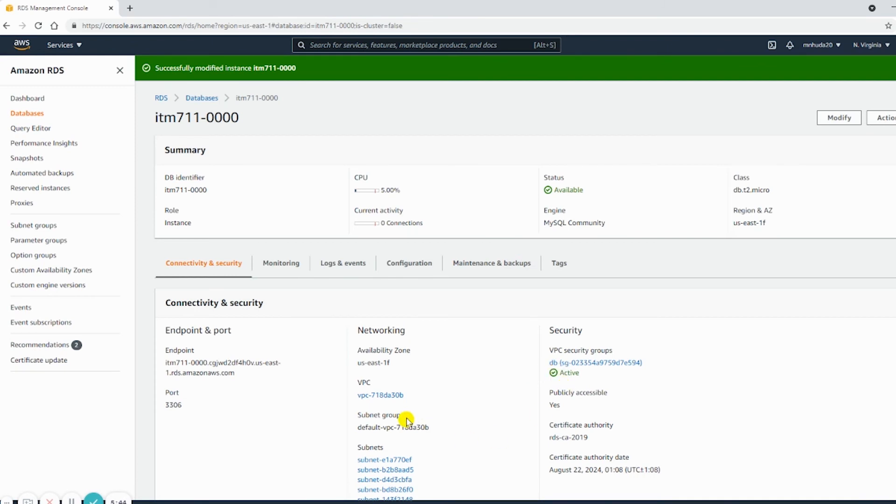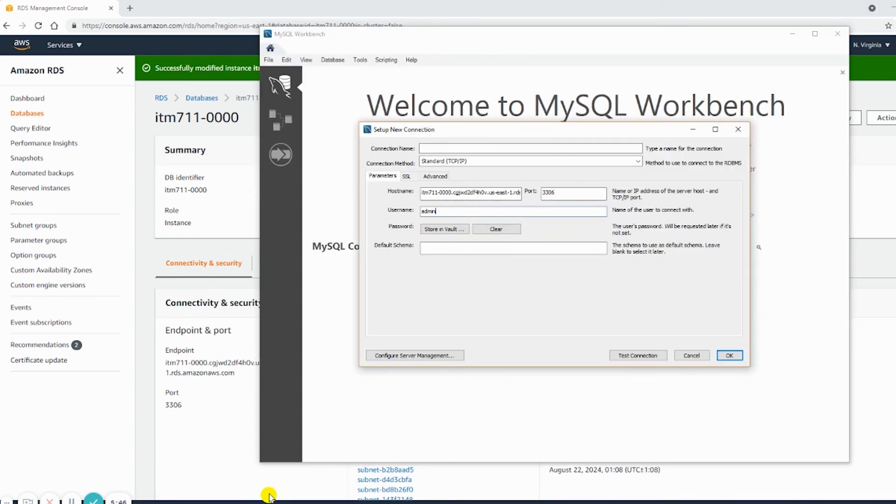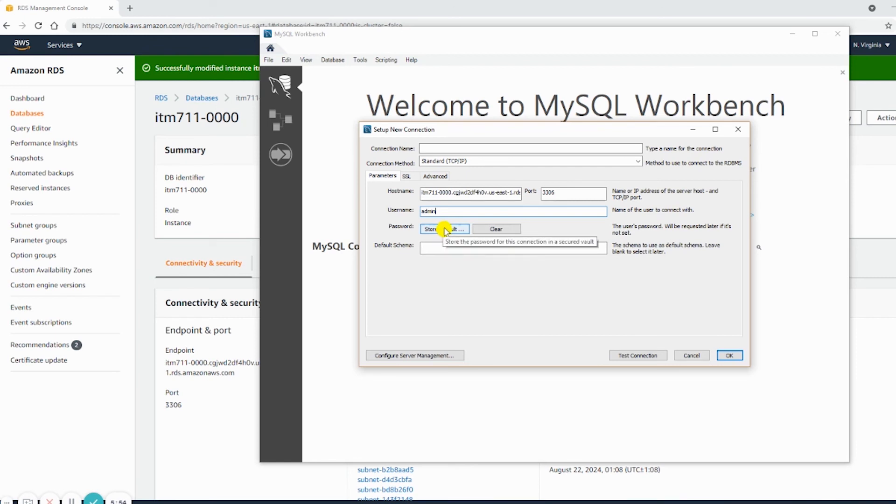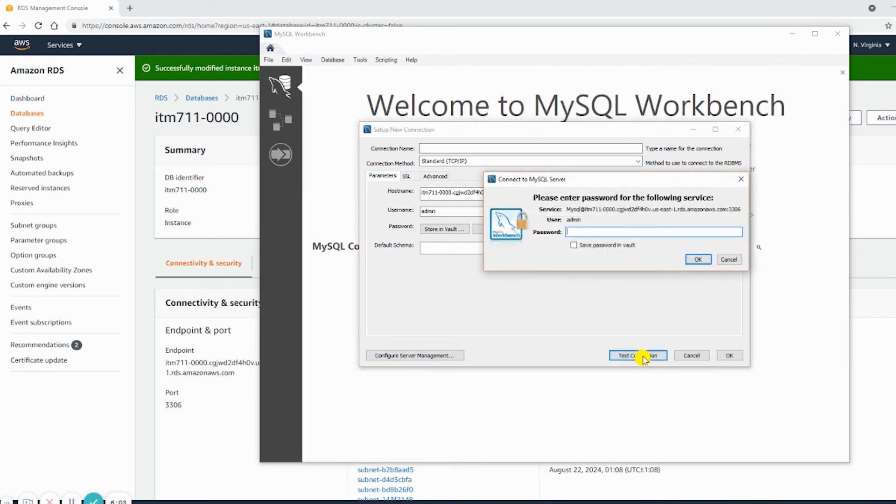This is active now. If I don't put the password in the vault, it will prompt for the password. If I put the password, it will show test connection success. So let's do test connection, and it is prompting. That's an indication that it could make a communication with RDS.